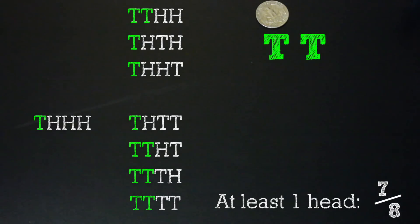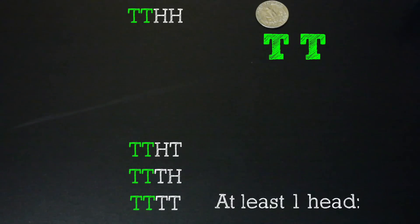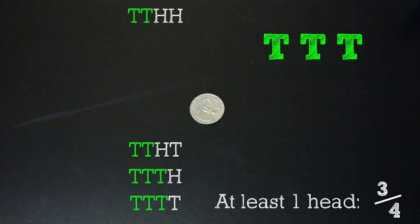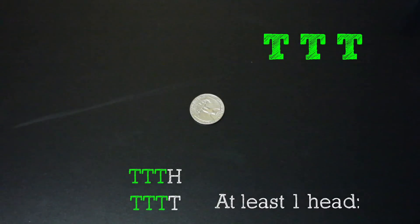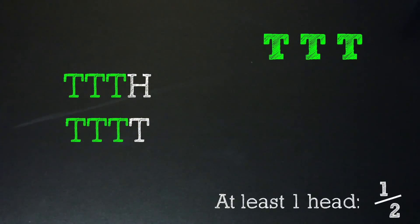Now if we get another tail, we do the same thing as before, eliminate all the options that started with a head. Now our odds of getting at least one head are even lower at three out of four. If this second to last flip is also tails, then after eliminating the options that started with heads, our last flip is literally just the flip of a coin, heads and tails.